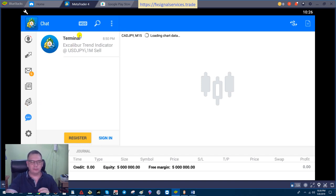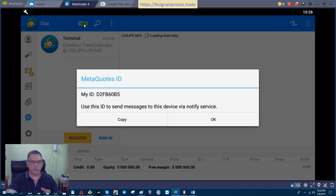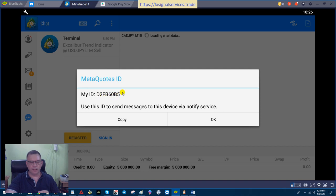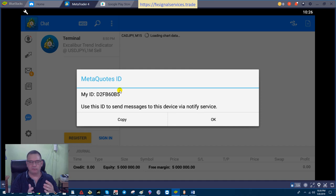You have what says MQ ID, which is MetaQuotes ID. You click on this, and you're going to get a number here. It says MetaQuotes ID and it's going to be a series of numbers and letters. Write this down, copy it, whatever you got to do—just remember this number. Get this number off of your cell phone and then you're going to put this number into the MetaTrader platform on your computer or laptop.